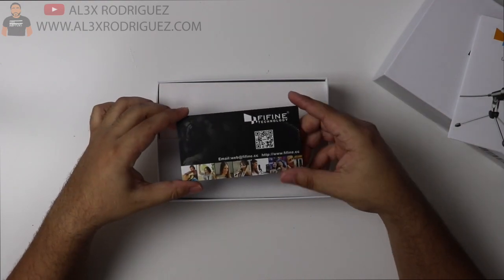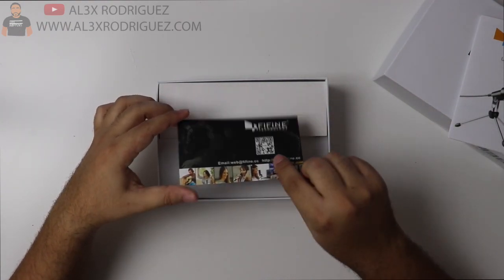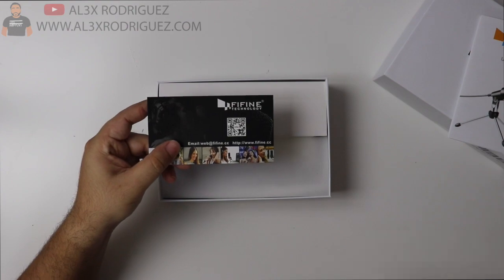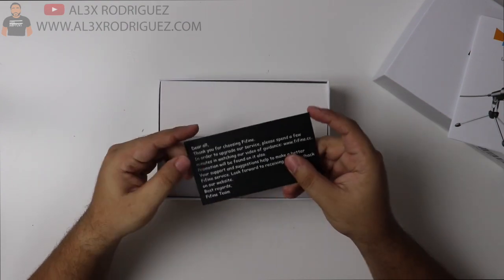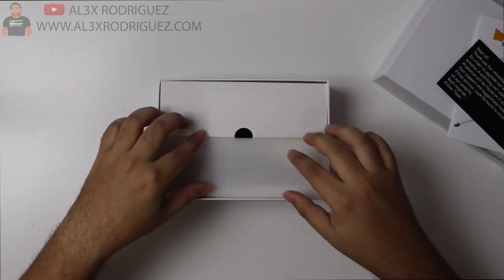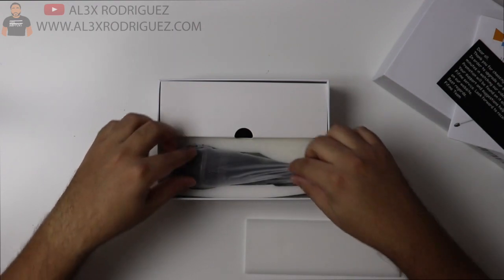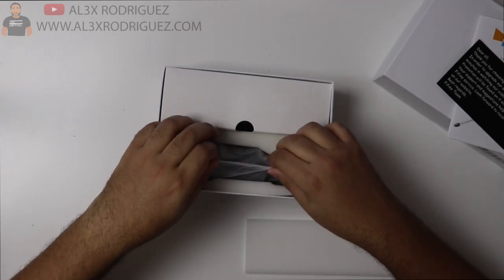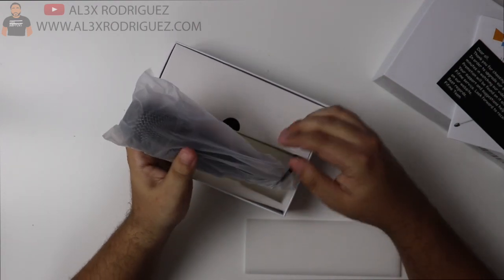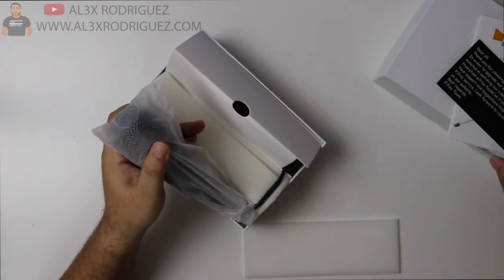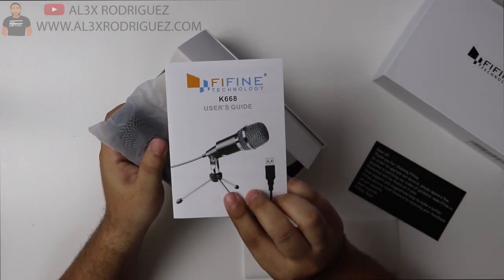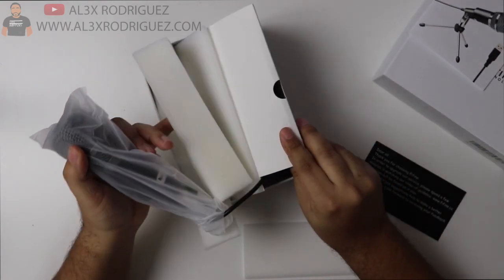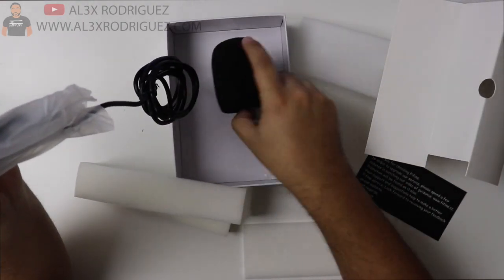You also get Fine Fine technology card. It has their email and their thing so that they give support. So there it is. Okay, let's see. So the first thing I see is it's not that small. If you could tell on the picture it looks a little small, but it's not.